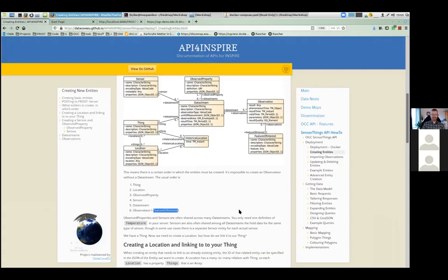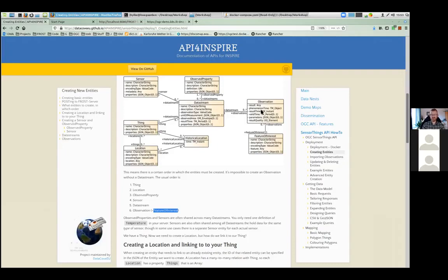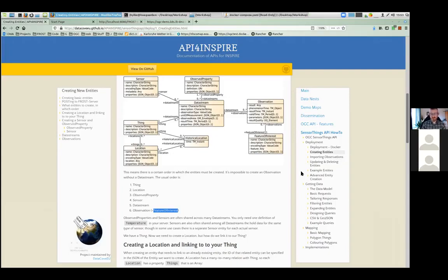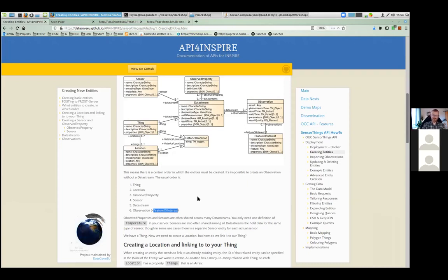Next is usually the DataStream — for one Thing, one Sensor, and one ObservedProperty, you can make a DataStream, and in that DataStream you then have Observations. You have not yet made a Feature of Interest, and that's okay. As long as your Thing has a Location, if you then POST an Observation without saying what the Feature of Interest is, the server will generate a Feature of Interest from the Location of the Thing. In many cases your Thing is not moving, so that makes it easier — you don't have to separately create a Feature of Interest and specify it when creating an Observation.